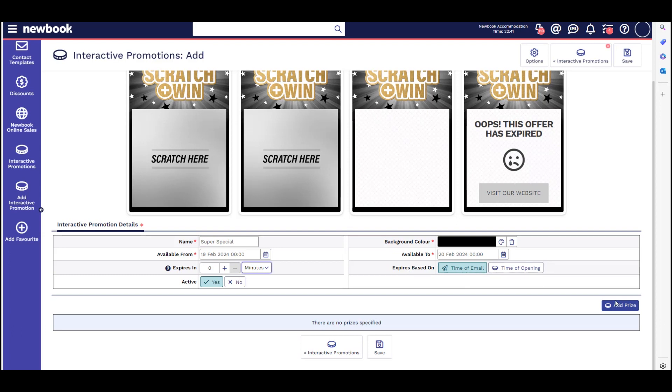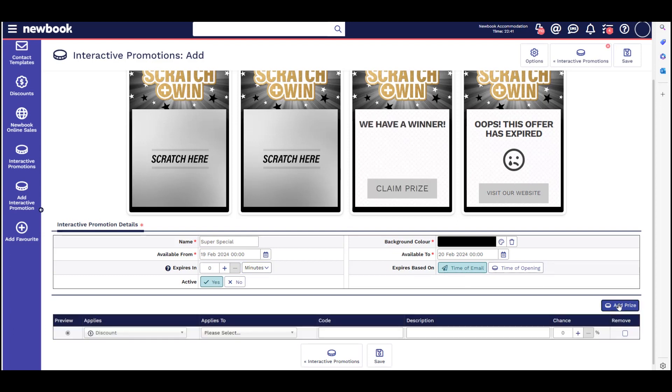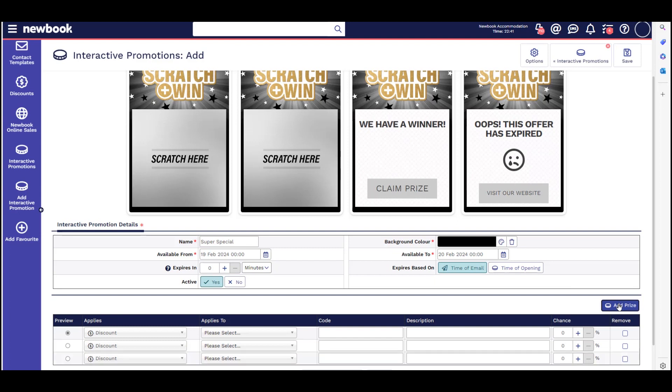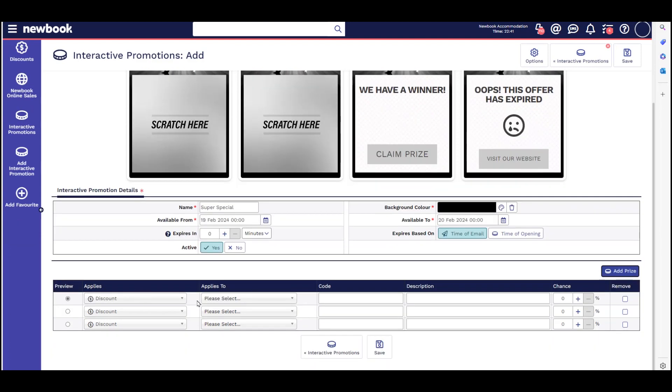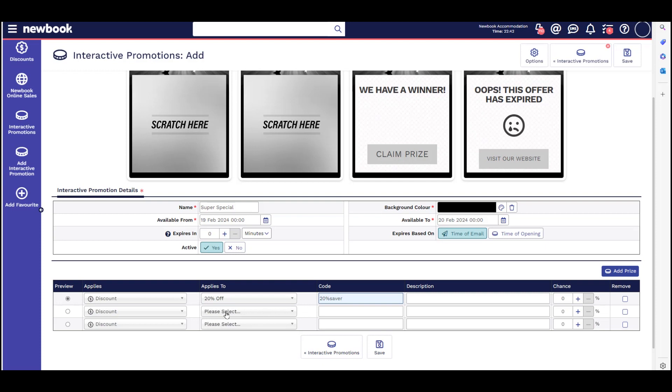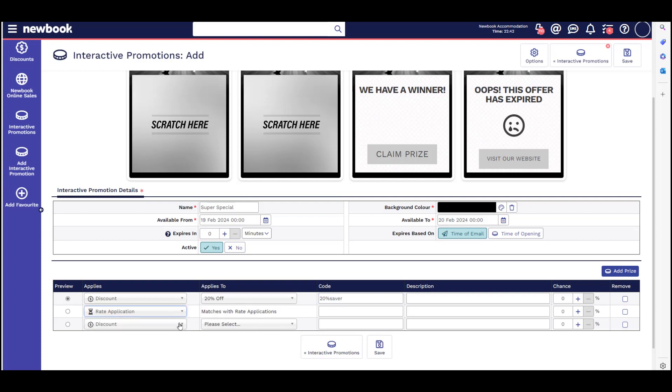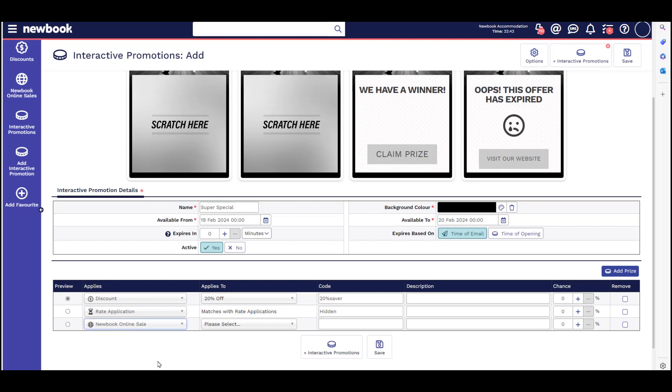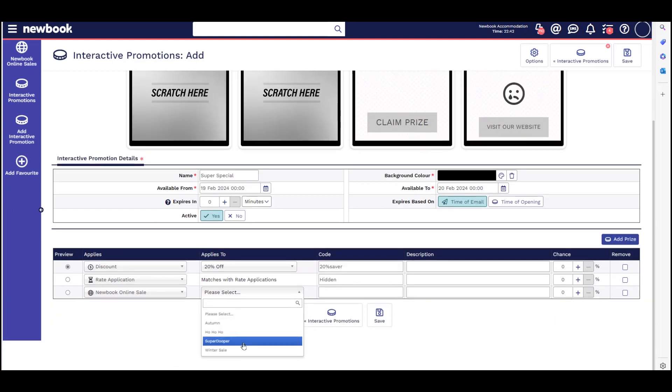You can then add your prizes. If discount, select the applicable discounts and the discount code. If rate application, enter the promo code. If a new book online sale, select which new book online sale.